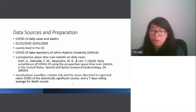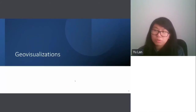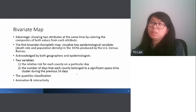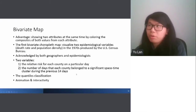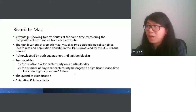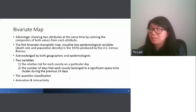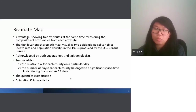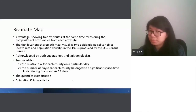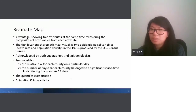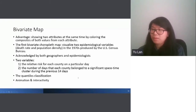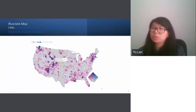Here are the visualization variables we used. The first visualization is the binary map. The advantage of the binary map is that we can show two variables at the same time using different colorings. Binary maps have a long history in epidemiology and are well acknowledged by both geographers and epidemiologists. We used two variables: the relative risk for each county on a particular day, and the number of days each county belonged to a significant space-time cluster during the previous 14 days.